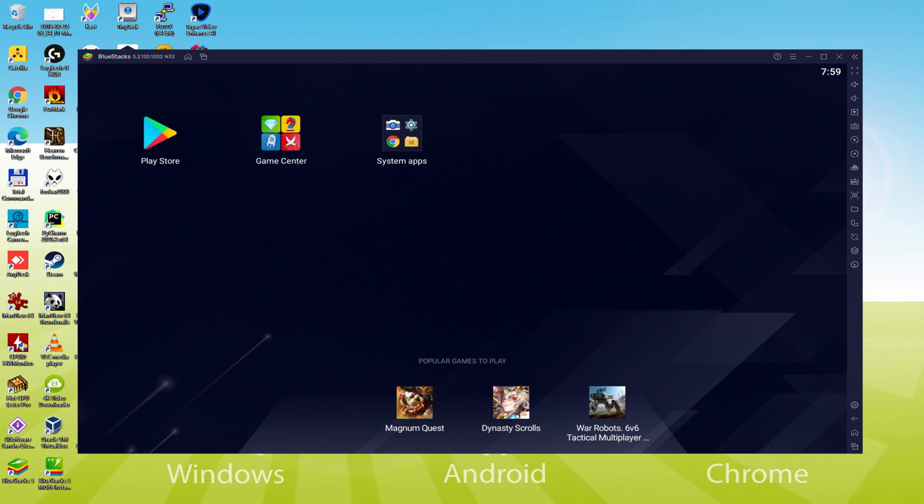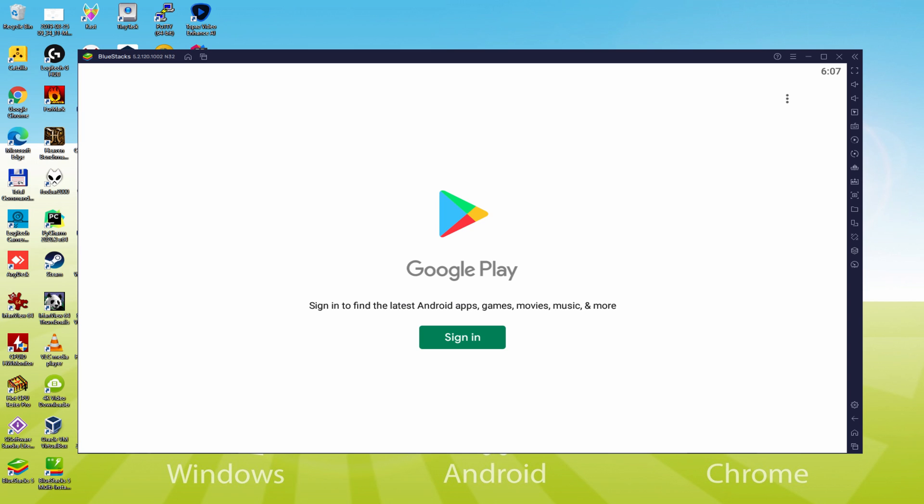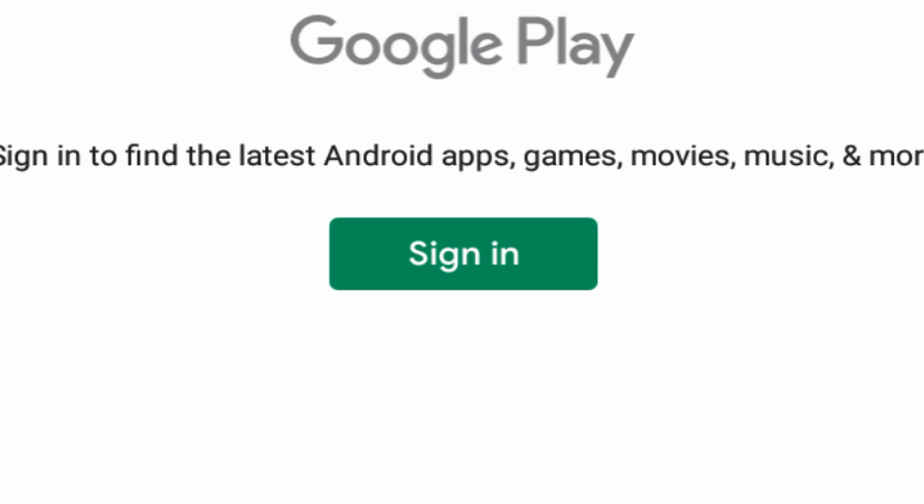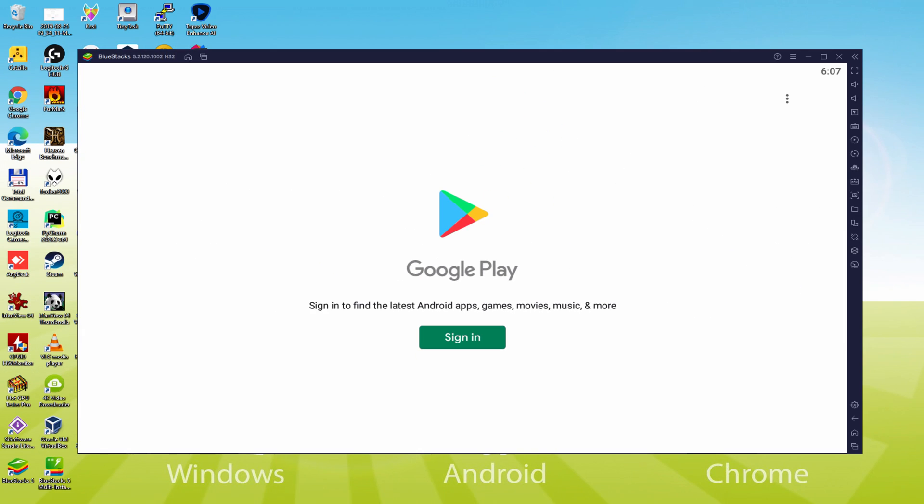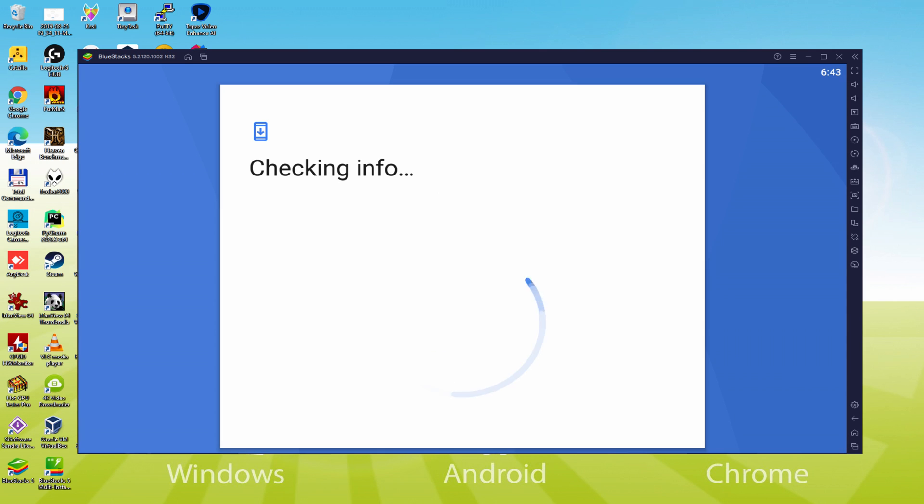Let's make the following step, that is a requirement, which is to access the Google Play Store. We'll click on Play Store. As you can discover the Google Play is presented. At this point we must log on. Therefore click on Sign In.